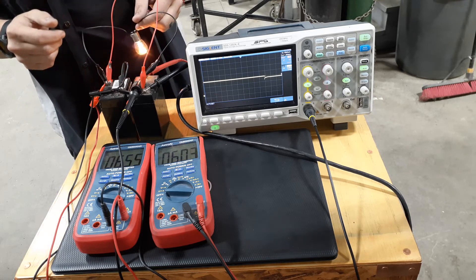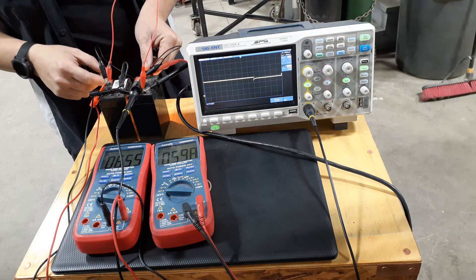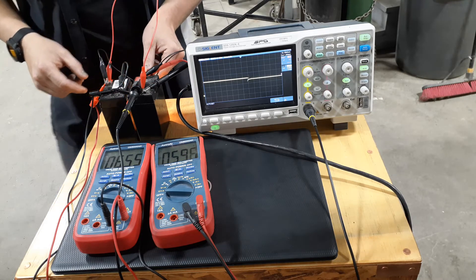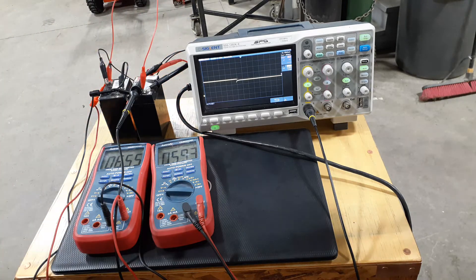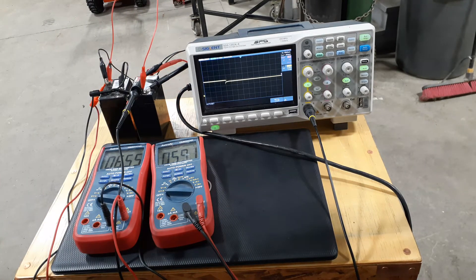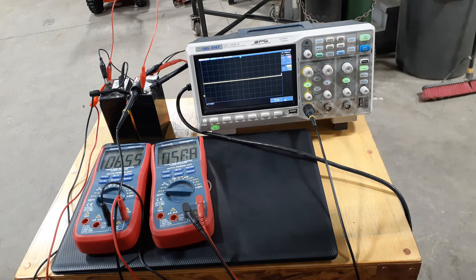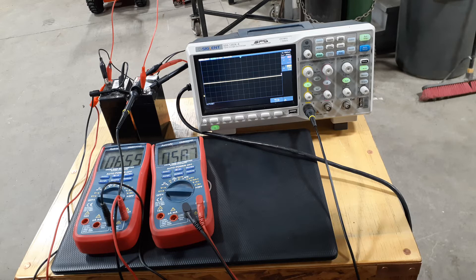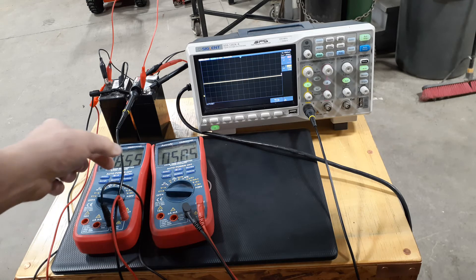There's our 3-amp load. And we can watch those voltages. And we can see which one's actually holding and which one's not.